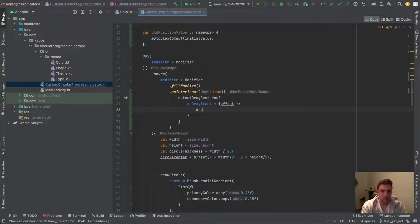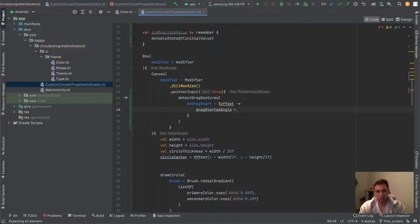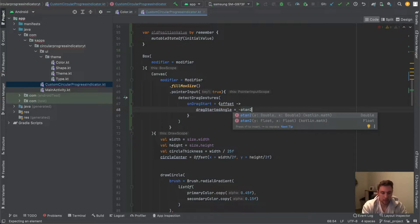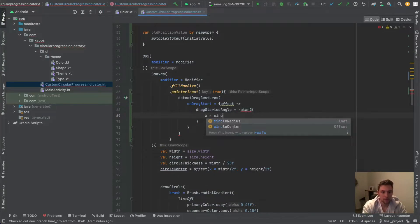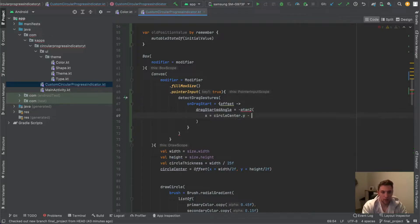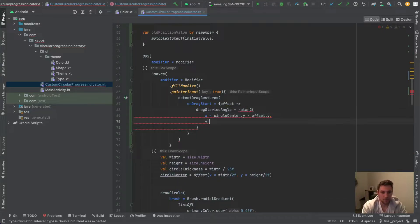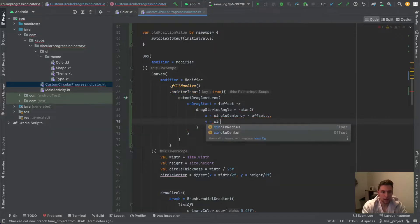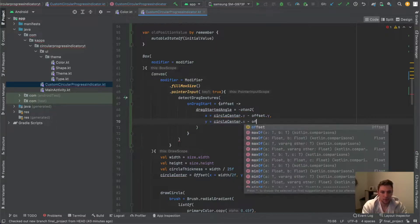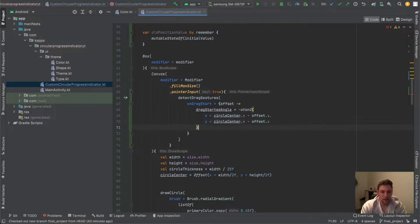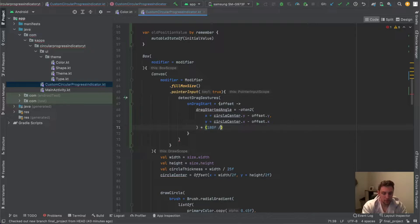Here we set our dragStartedAngel. Things will get a little wild, but I'll explain. We use atan2 where the x parameter is circleCenter.y minus offset.y, and the y parameter is circleCenter.x minus offset.x. Then we multiply by 180f divided by PI and convert to float.